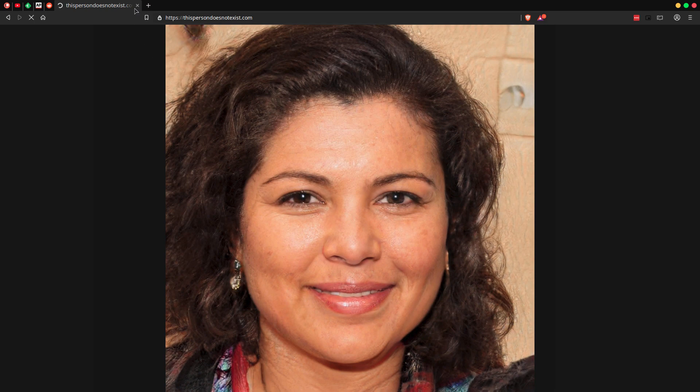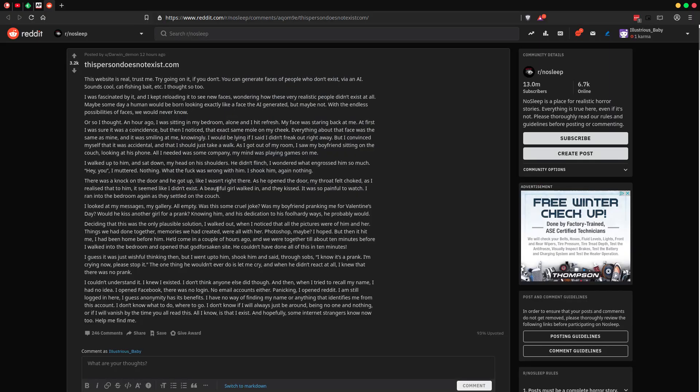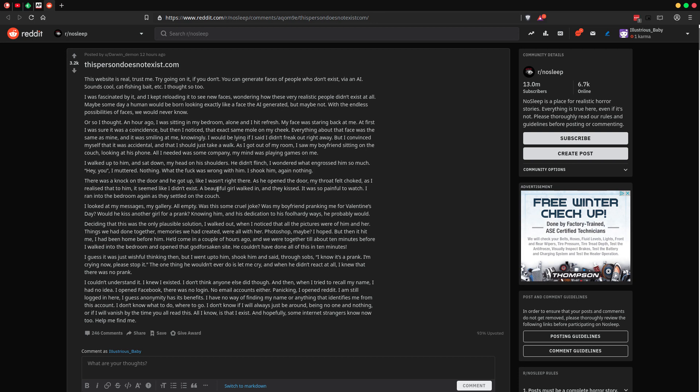So I'll put this website down in the description. And to cap it off, I found this brilliantly creepy story from NoSleep. NoSleep is a forum where people that, like me, don't sleep can make up creepy stories to creep you out and help you not sleep further. So the title of this one from Darwin Demon, the website we were just on, thispersondoesnotexist.com. So credit goes out to them, but I'm just going to read this for those that are driving and just want to listen. And we'll go right into it. This website is real. Trust me.